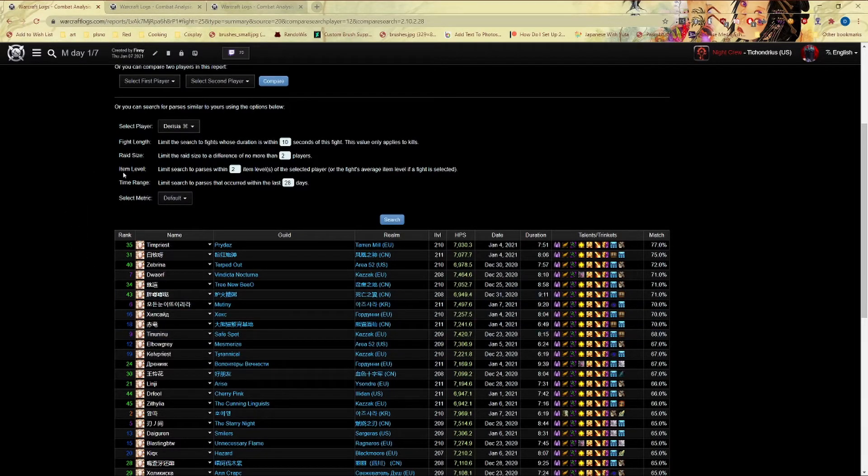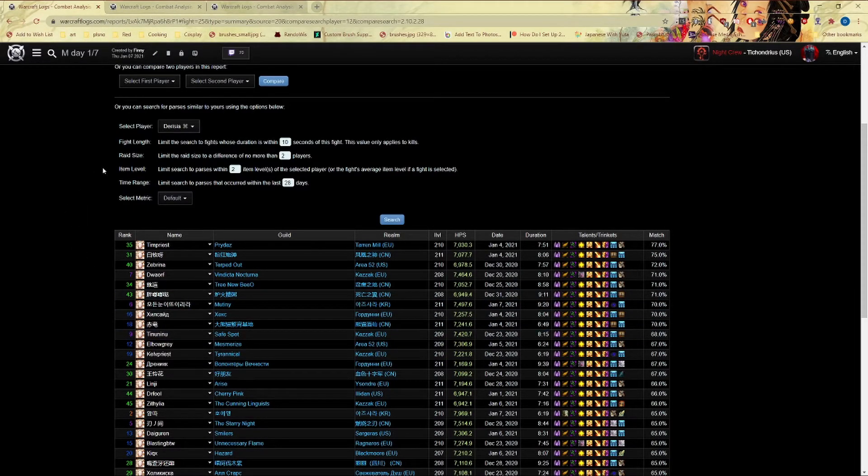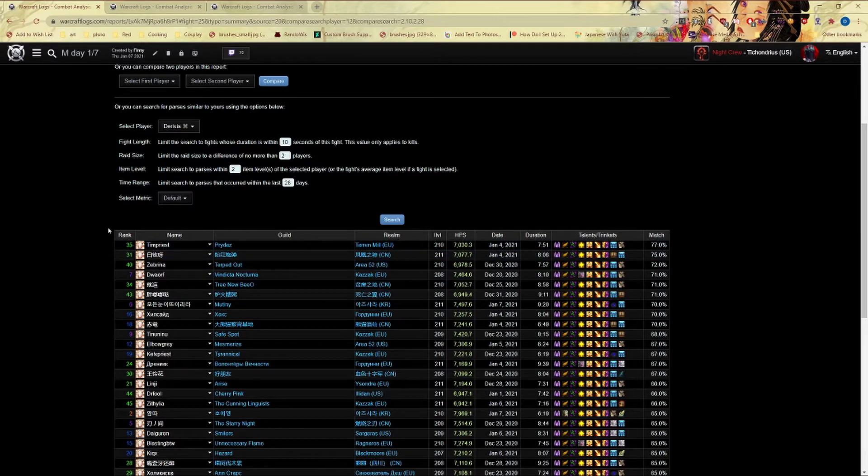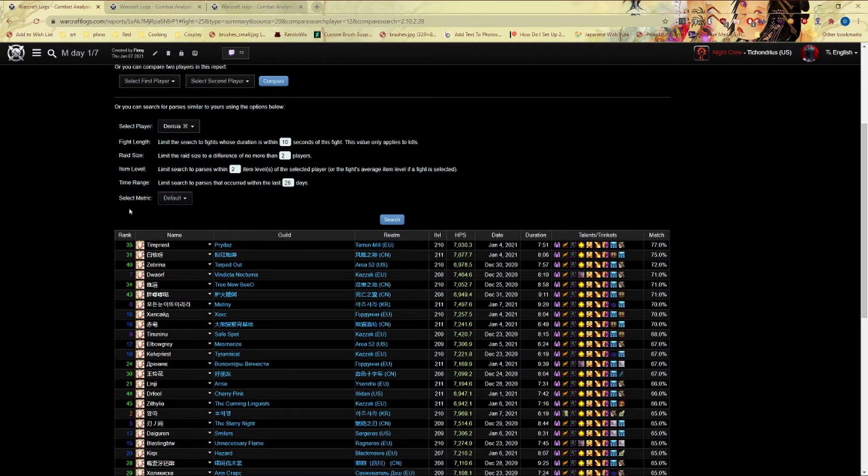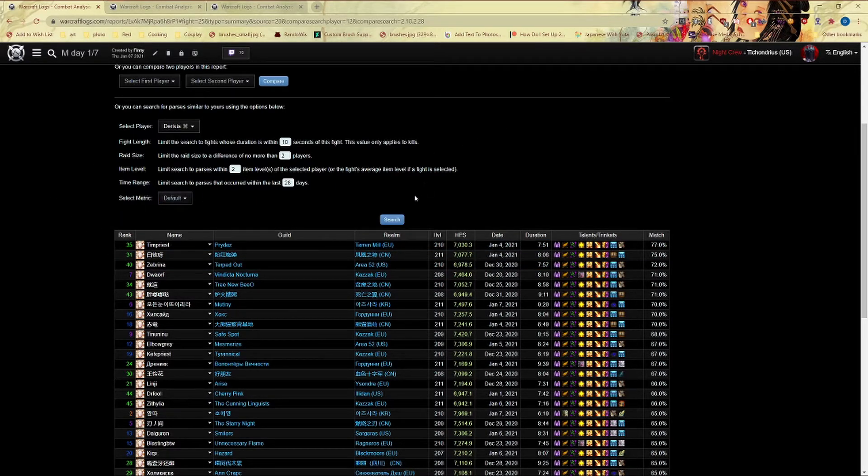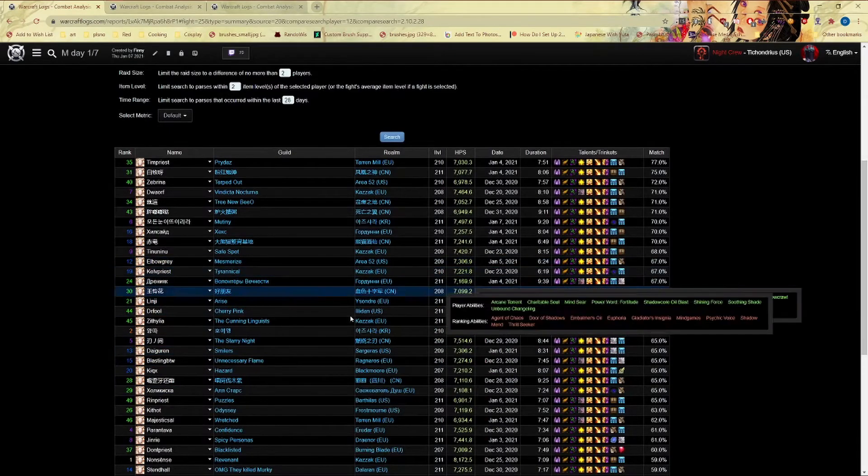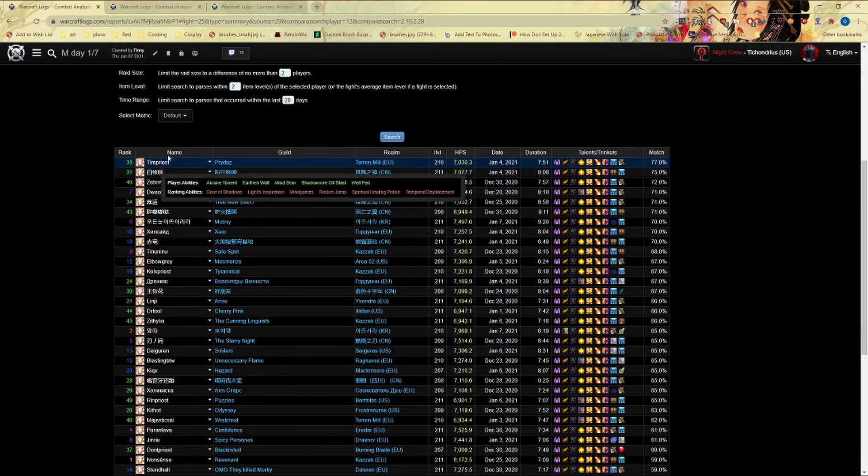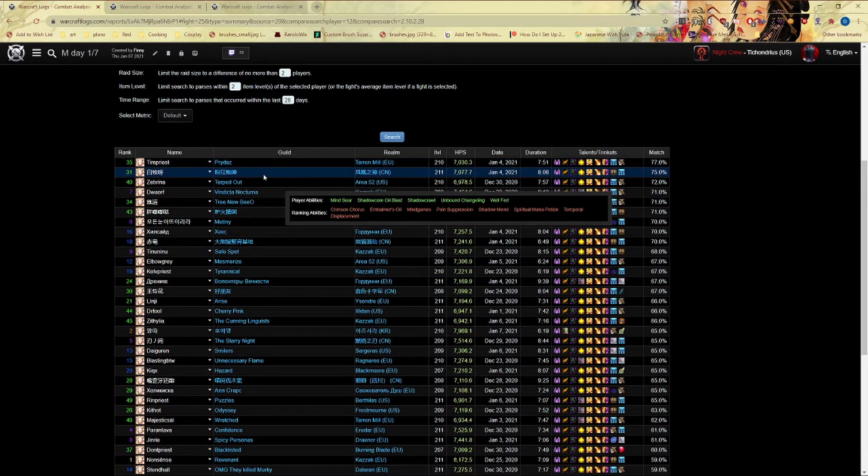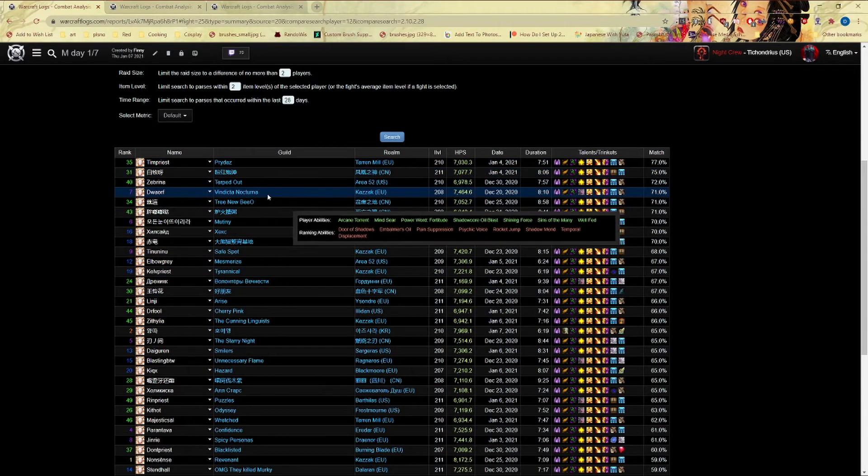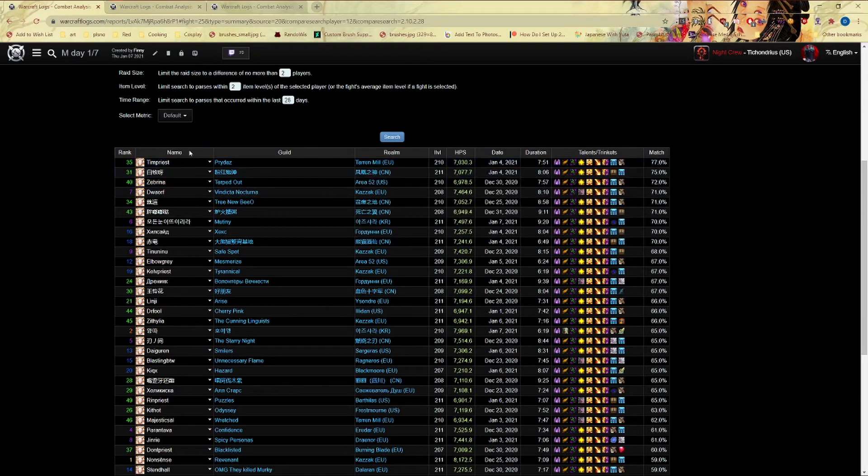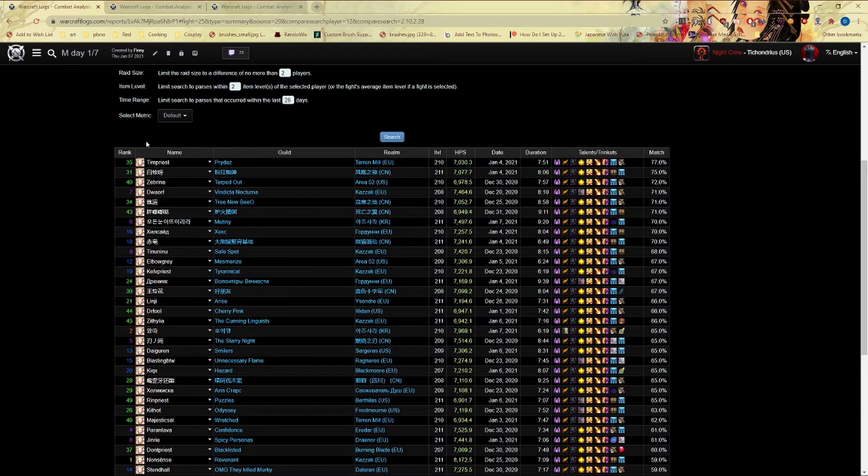I hope this helps you understand, gives you a better understanding of what I mean by compare your logs with other people, and that it's not just me telling you to go to the front page.